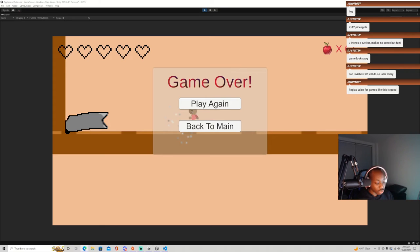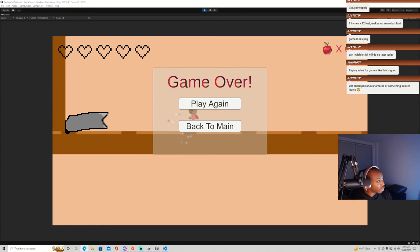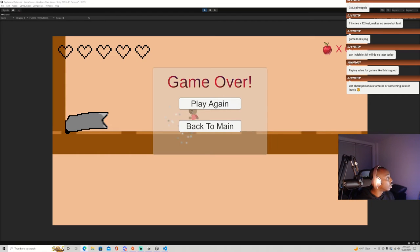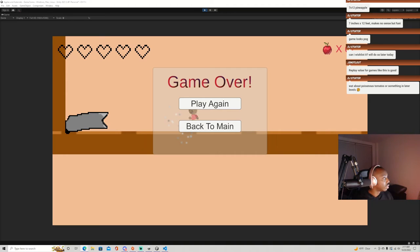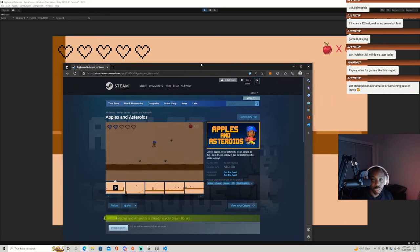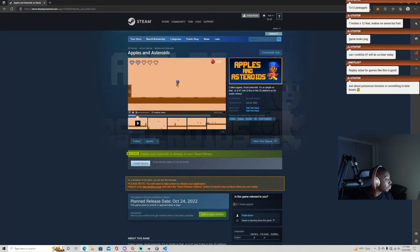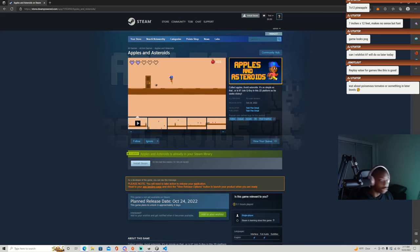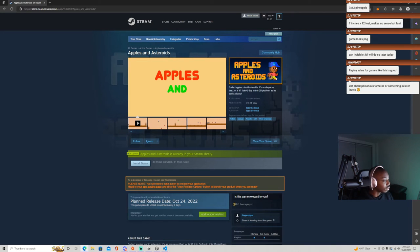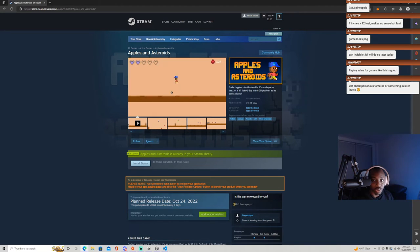Can I wishlist this? Yeah, if you go to the Steam page, let me bring it up here on stream and I'll also put a link in the YouTube chat. So here's the Steam page currently and it's the trailer I made.